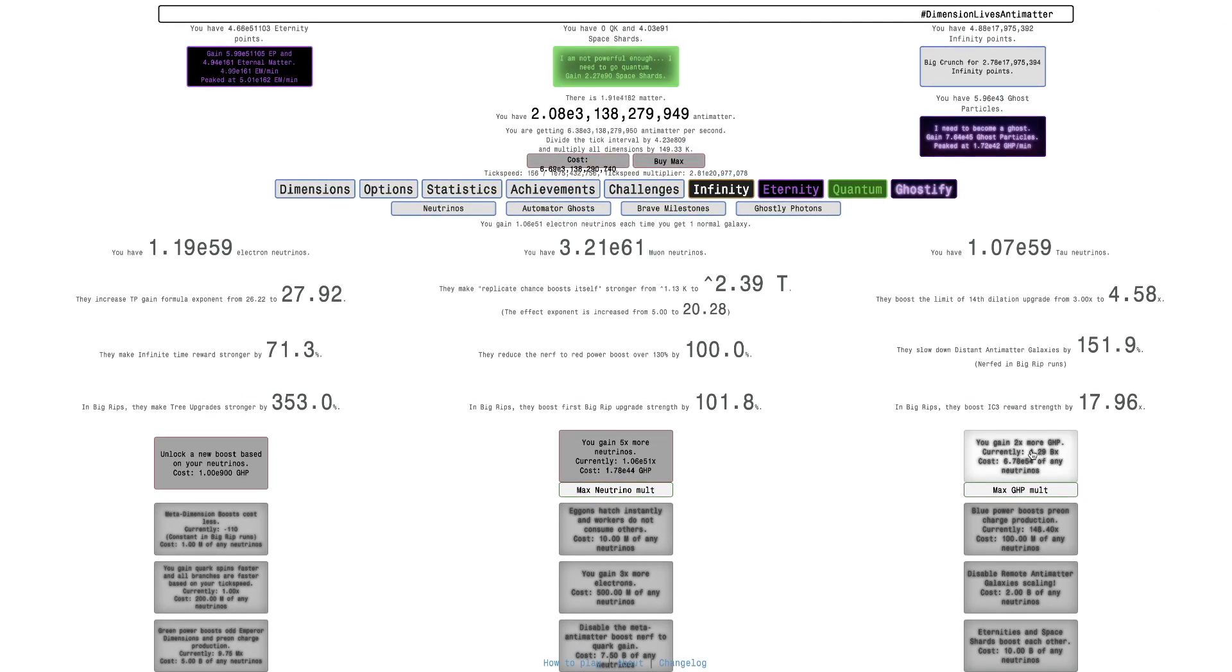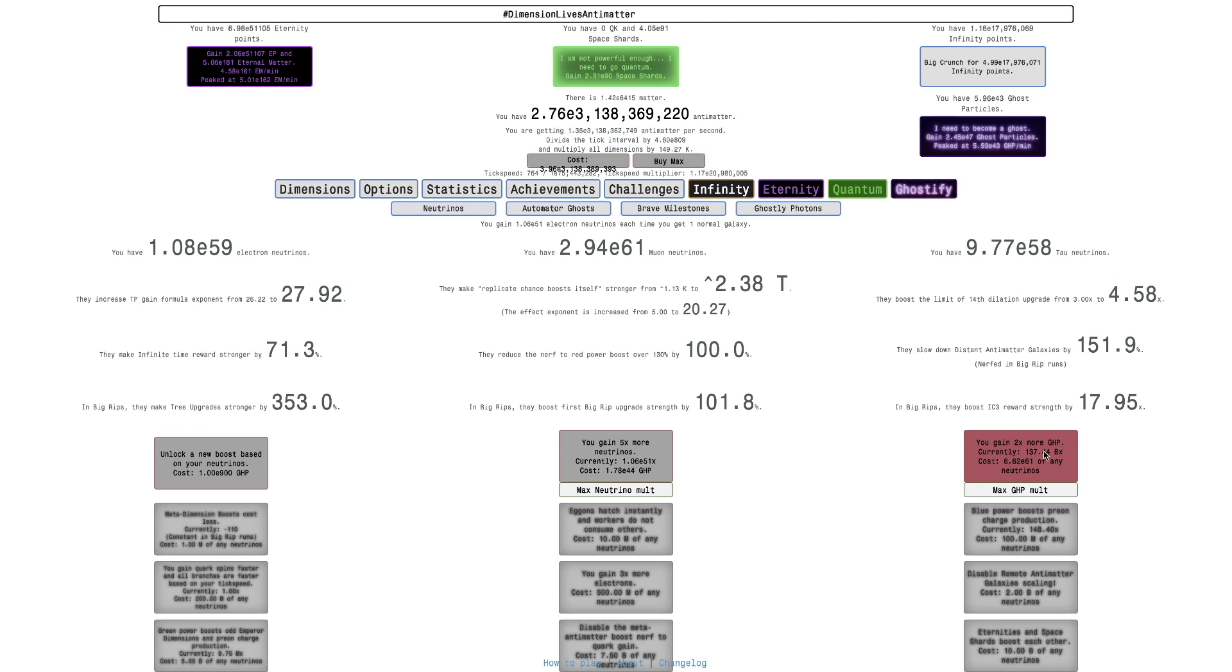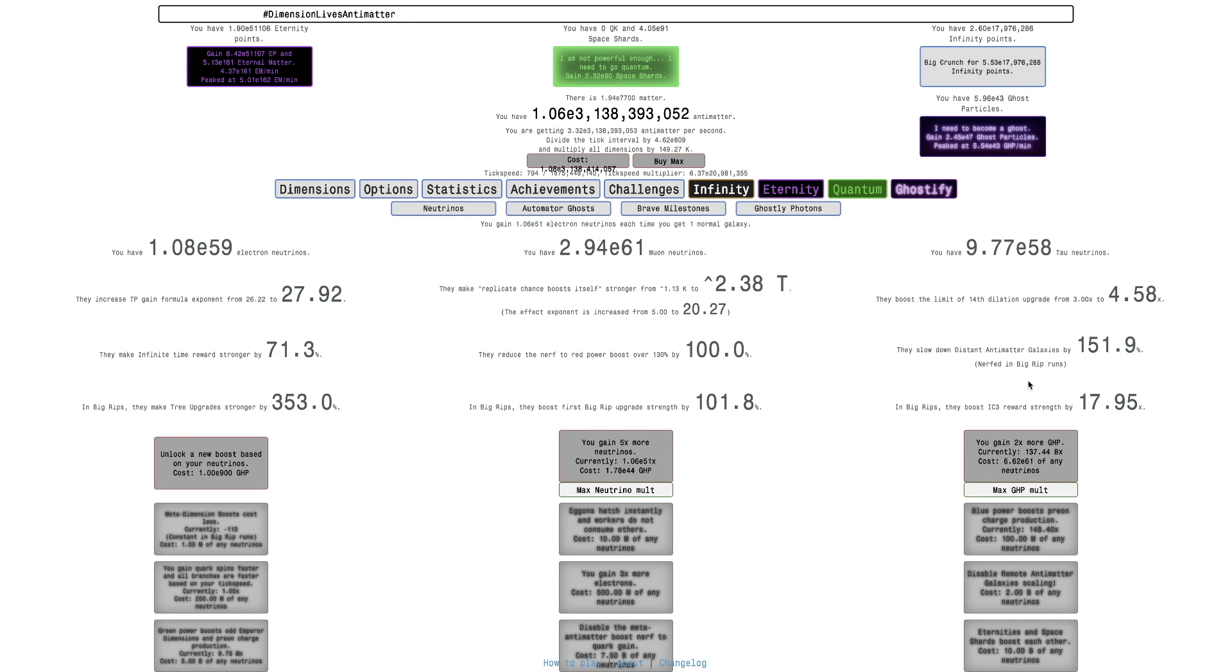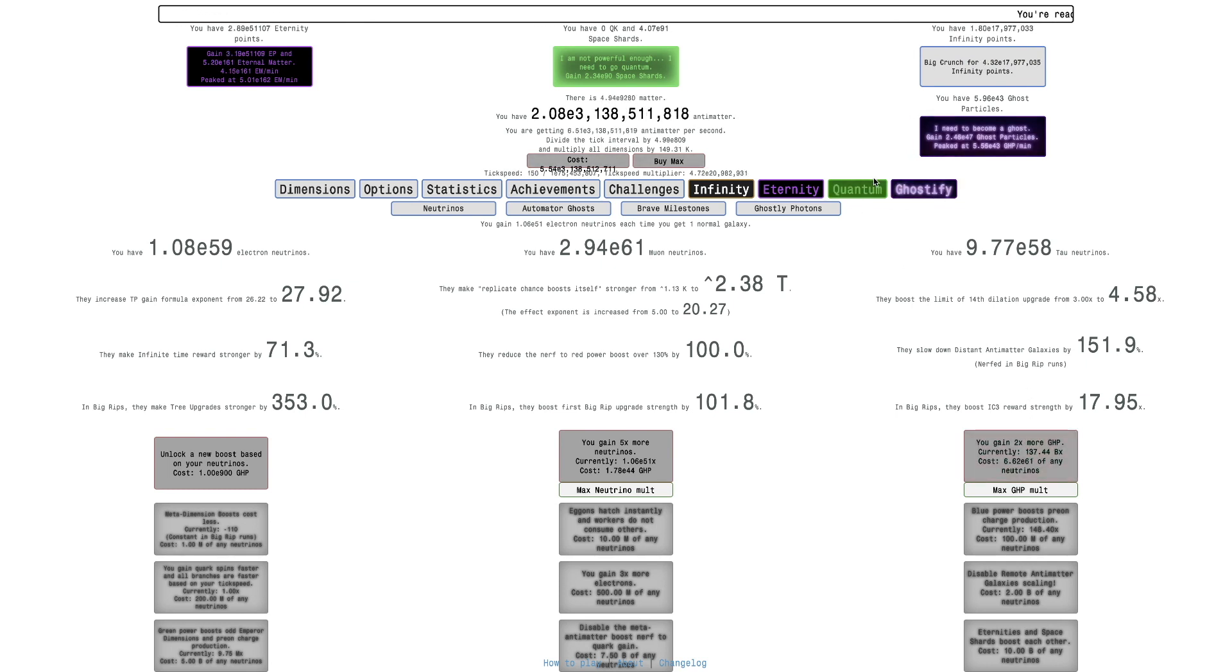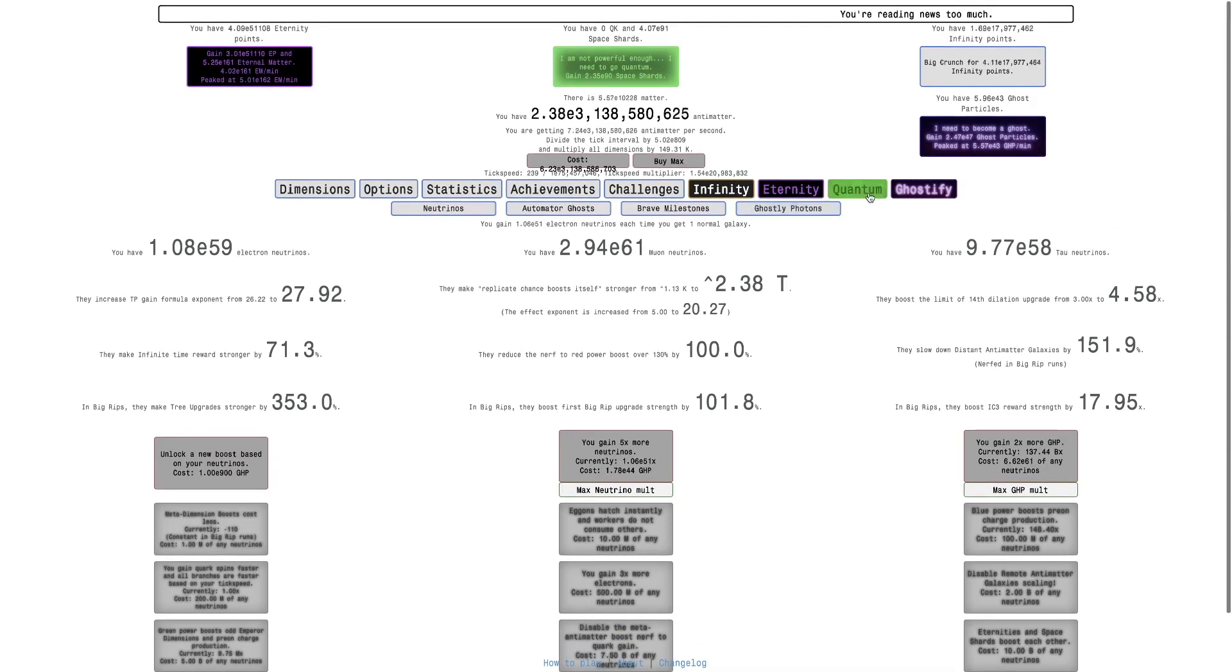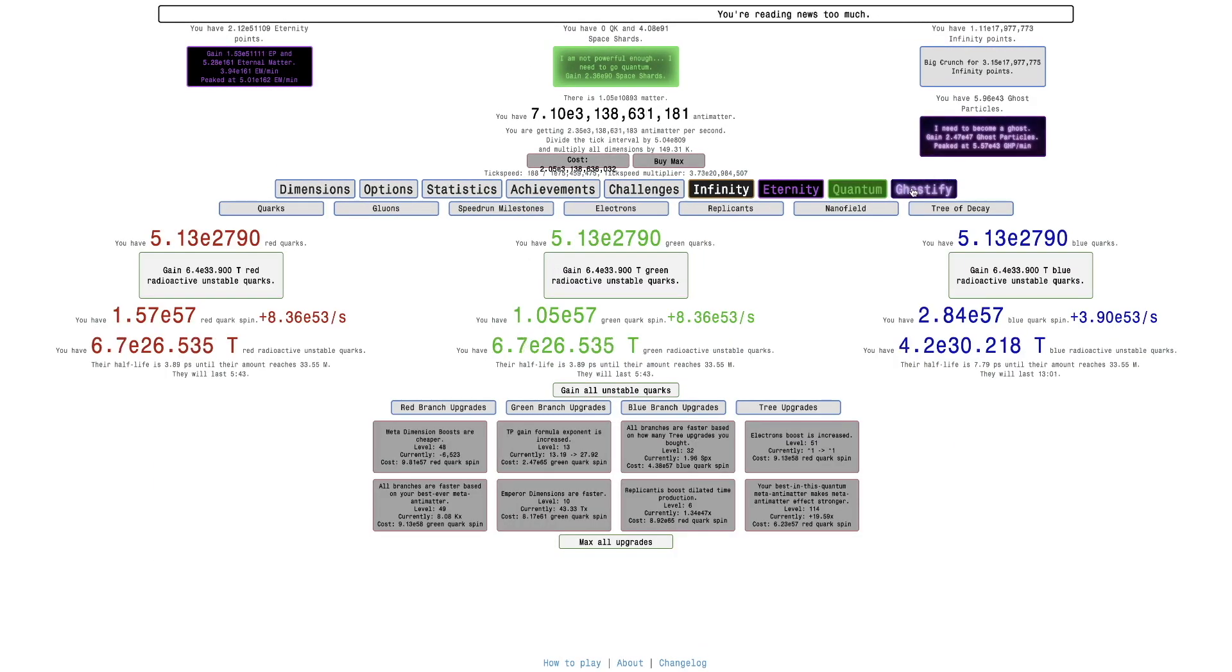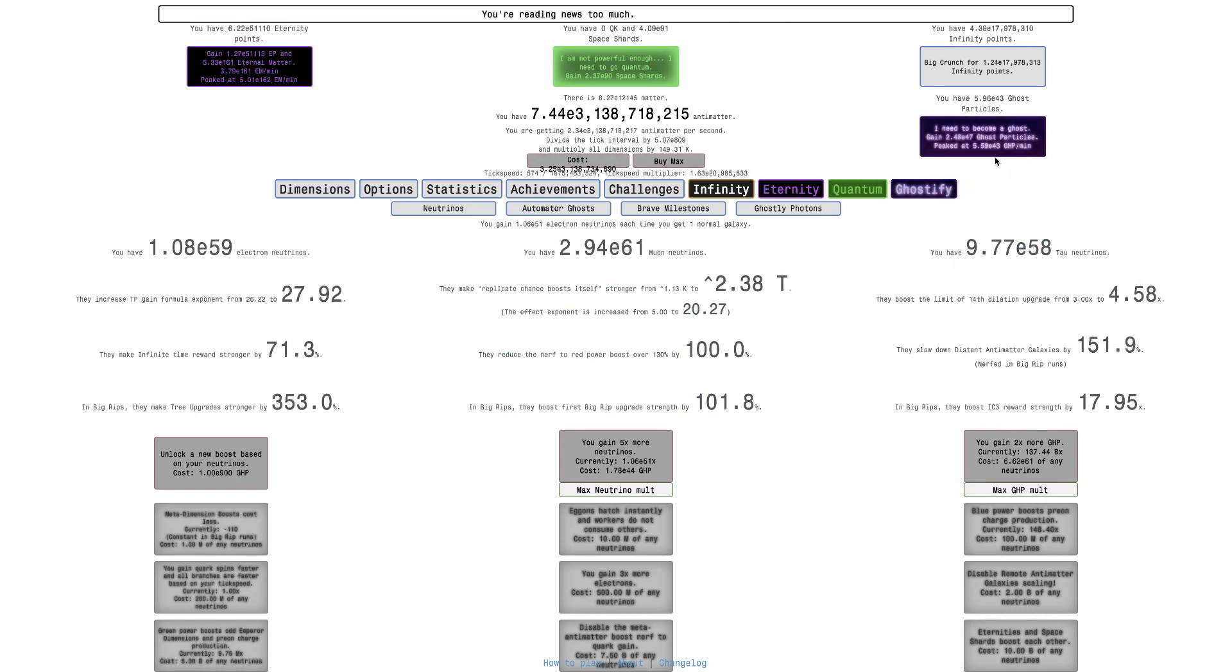The second half is gonna be a real struggle, but the first half of the second half is not really gonna be that much of a struggle because I already have a lot of galaxy points here. And I can gain a lot from buying some ghost particle multipliers. So let's see how much we're gonna get. We're gonna get one, two, three, four, we can even get five. Five ghost particle multipliers.